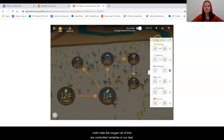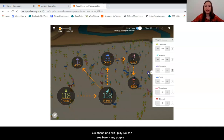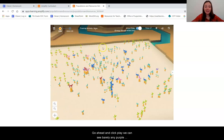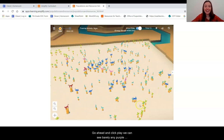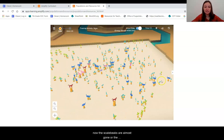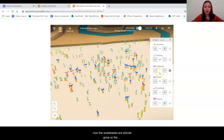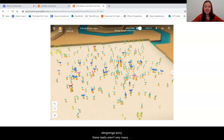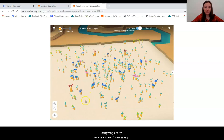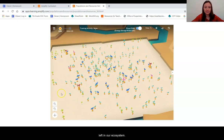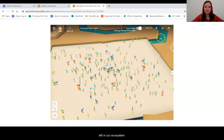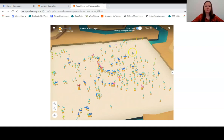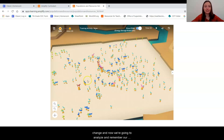The wee bugs, the green leaves, the scale beaks, claw cats, the oxygen — all of these are controlled variables in our test. I'm going to go ahead and click play. We can see barely any purple — the stingwings are almost gone or there really aren't very many left in our ecosystem. Alright, we just let the time run after I made my change, and now we're going to analyze.